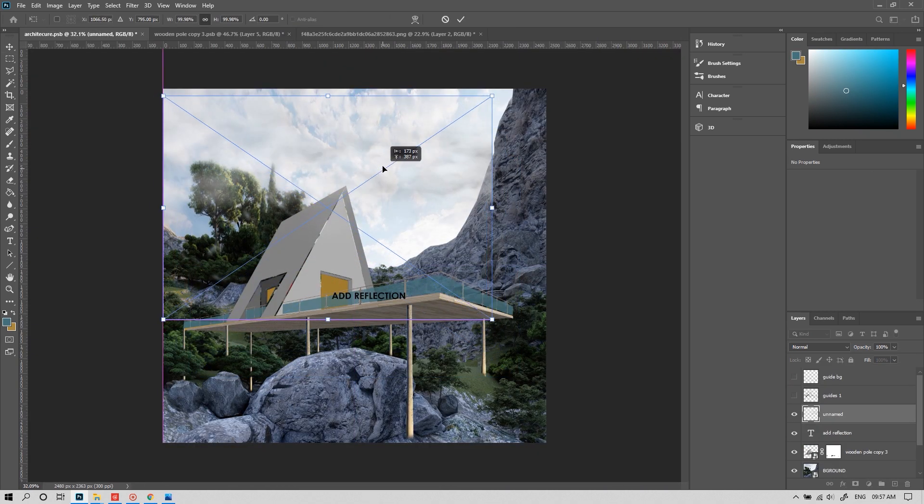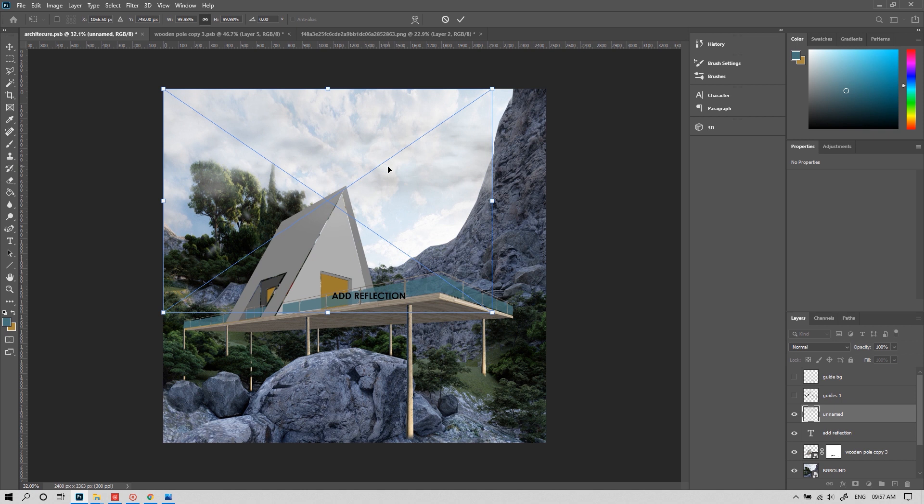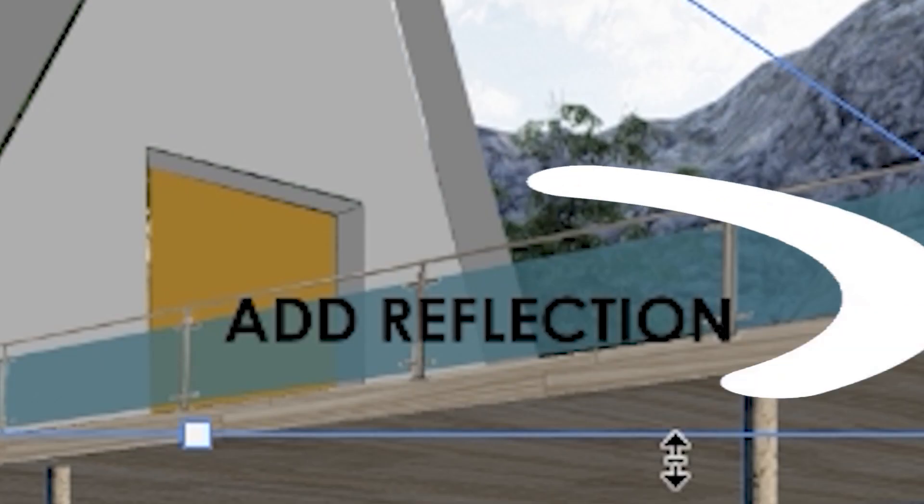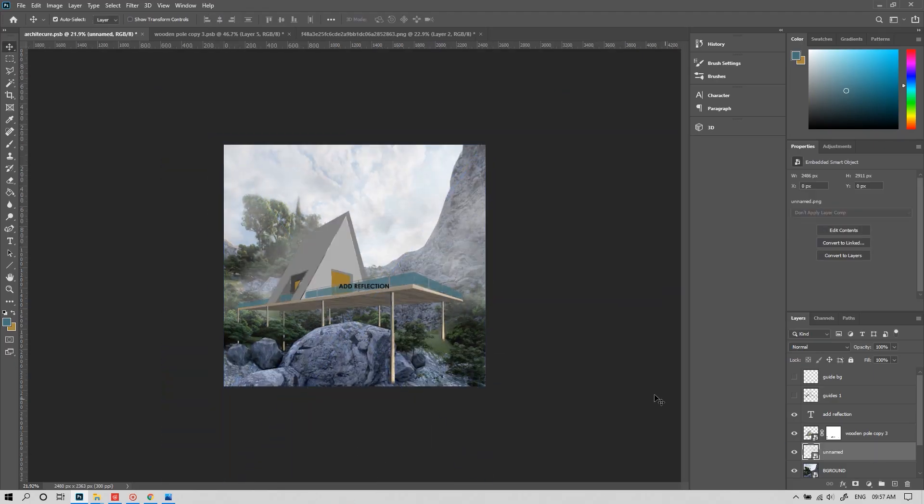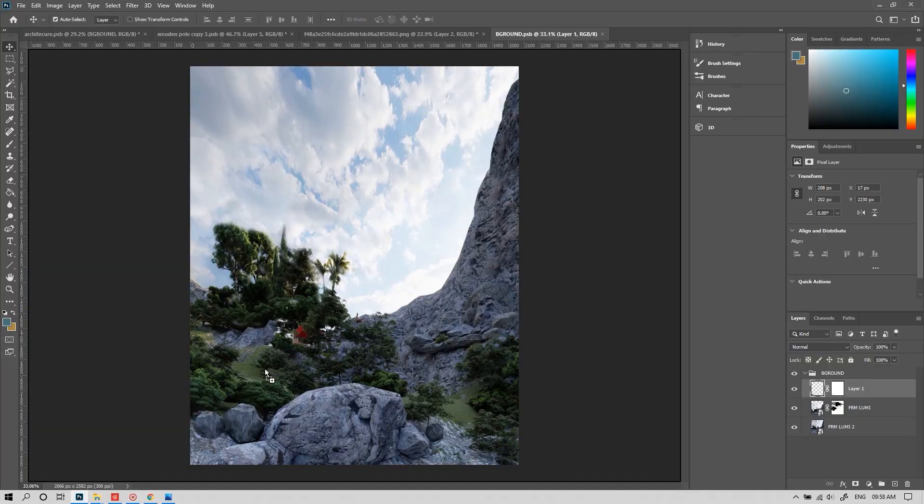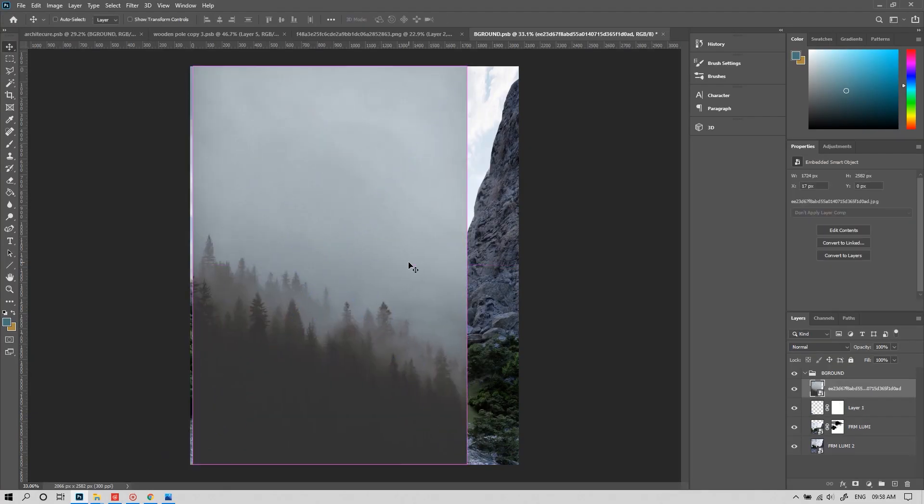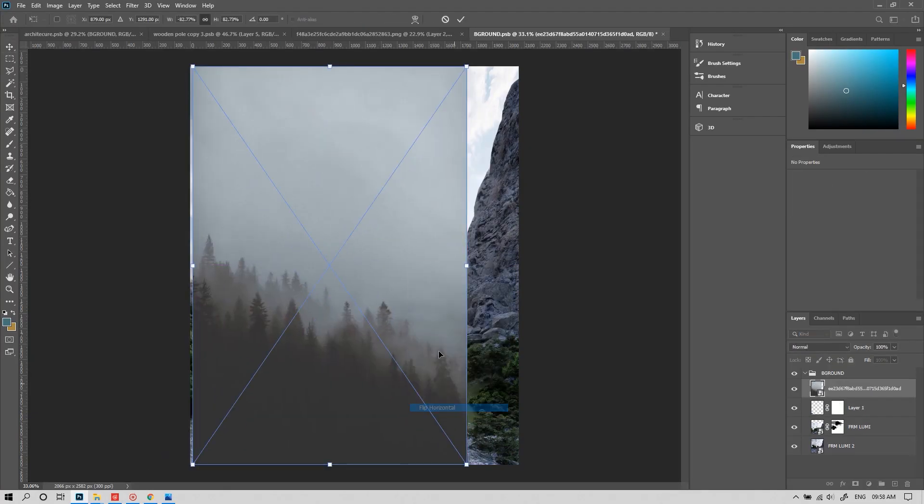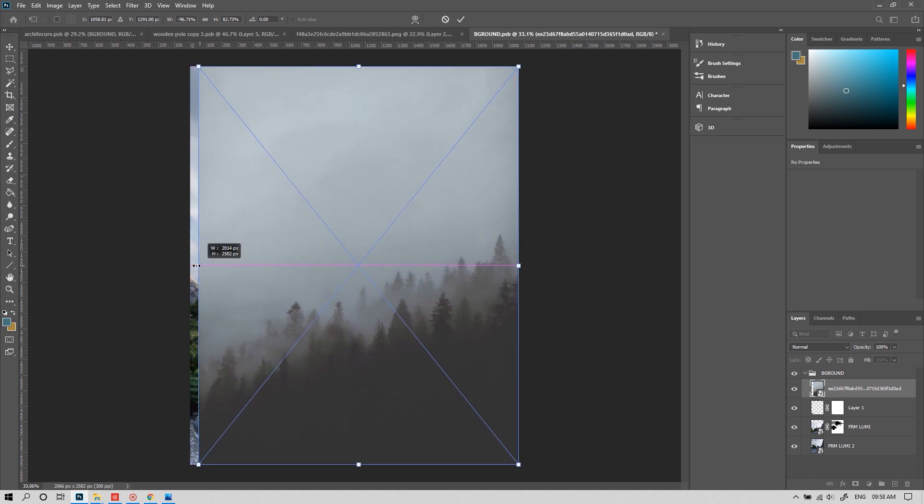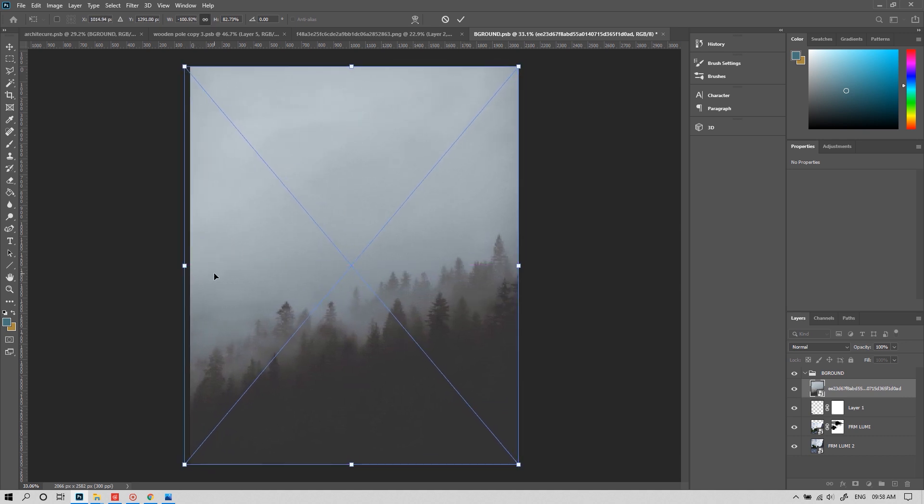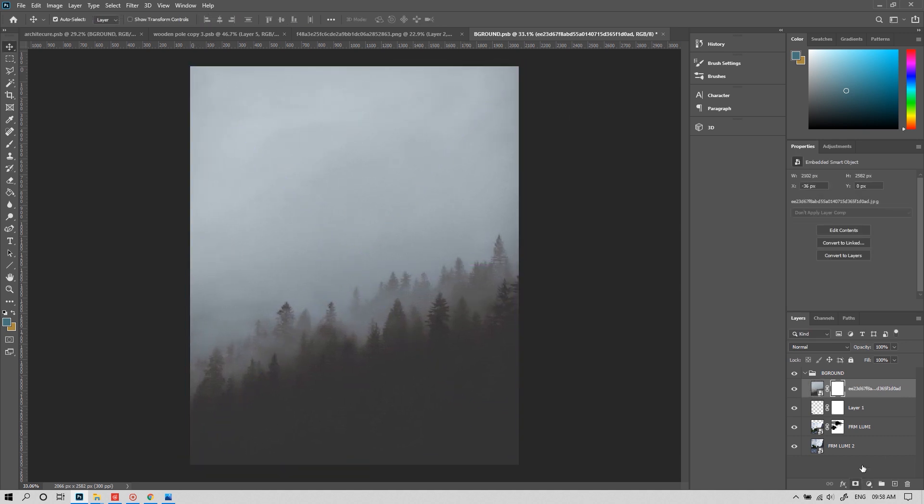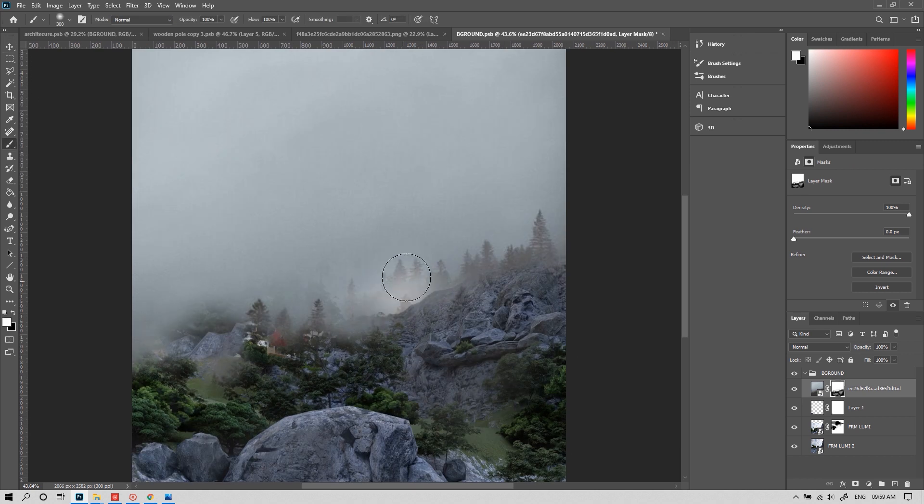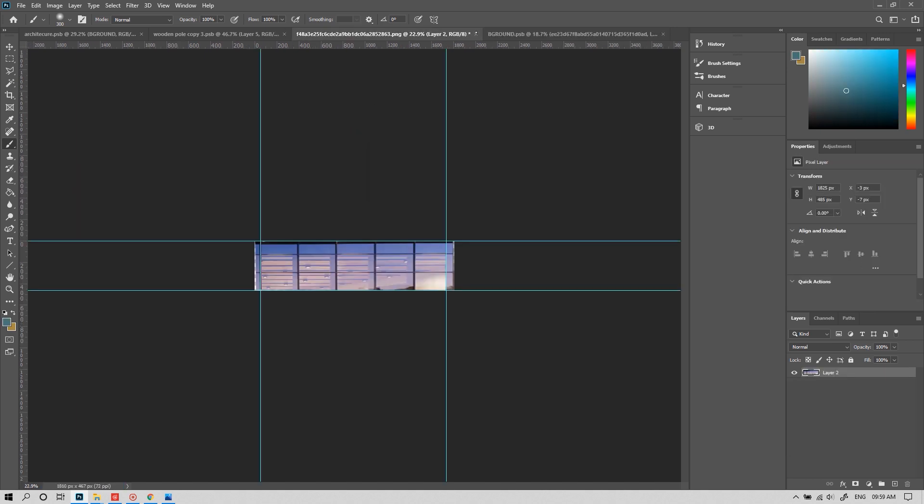As the site is in a hilly region, we need to add some fog to make it realistic. Now I'm choosing a foggy background from Google so that it matches with the fog we're adding. Little bit of masking here and there. And voila, it's done.